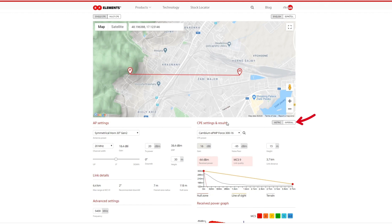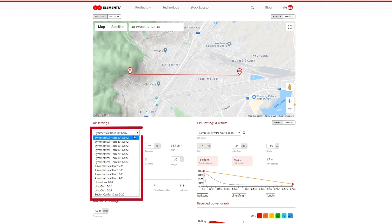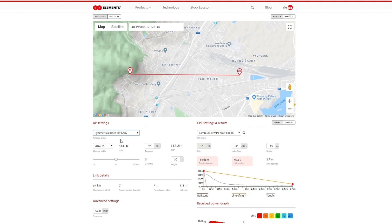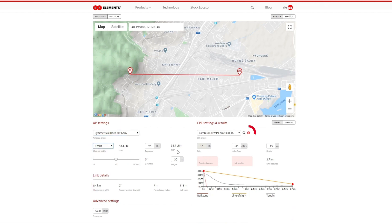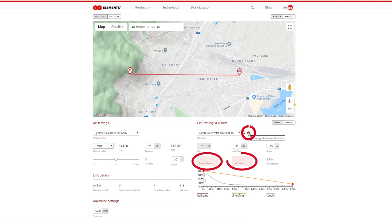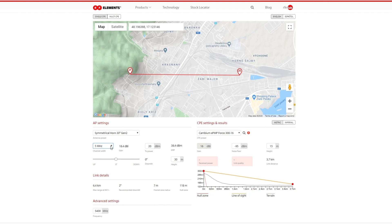Let's look at the AP settings. You can choose any of our antennas from the drop-down menu. Another drop-down menu lets you choose the channel width you want to use. Doing that, you might notice that for some of the widths you will get a warning sign in the CPE settings and no results. This is because that particular CPE does not support the channel width you've chosen, so when choosing a channel width you must know which ones your CPE supports.